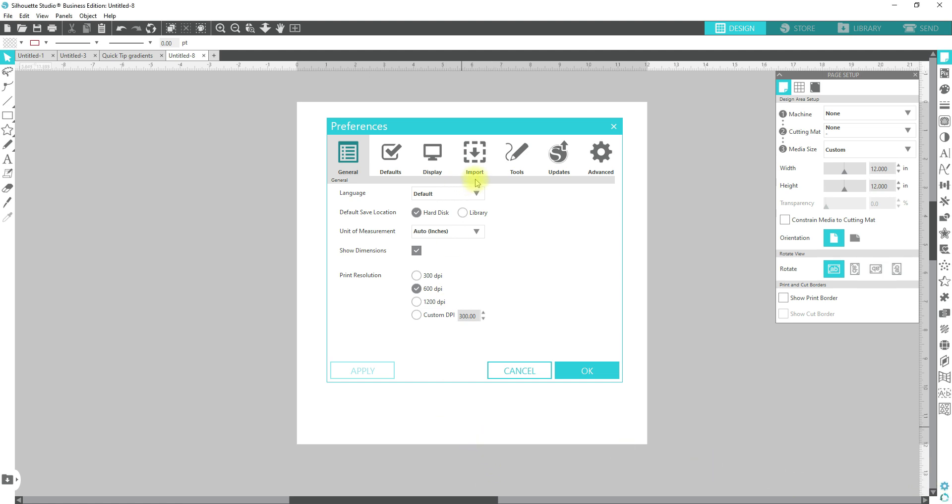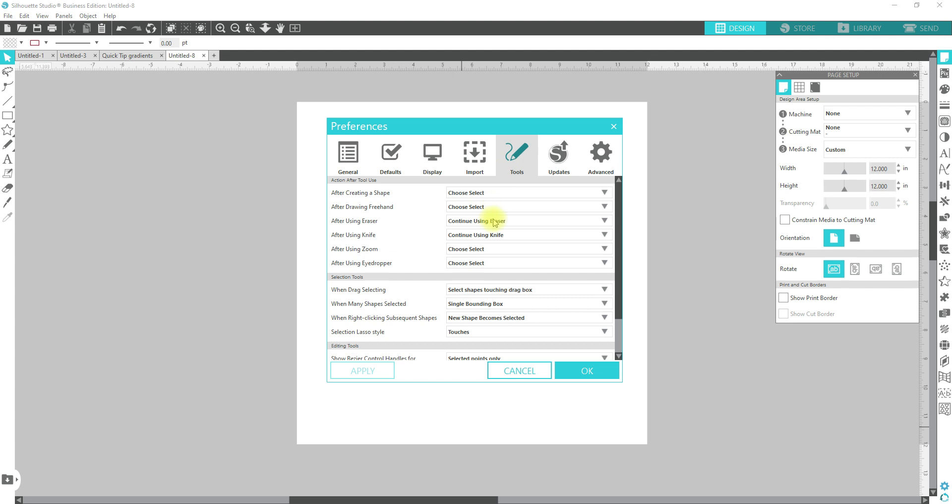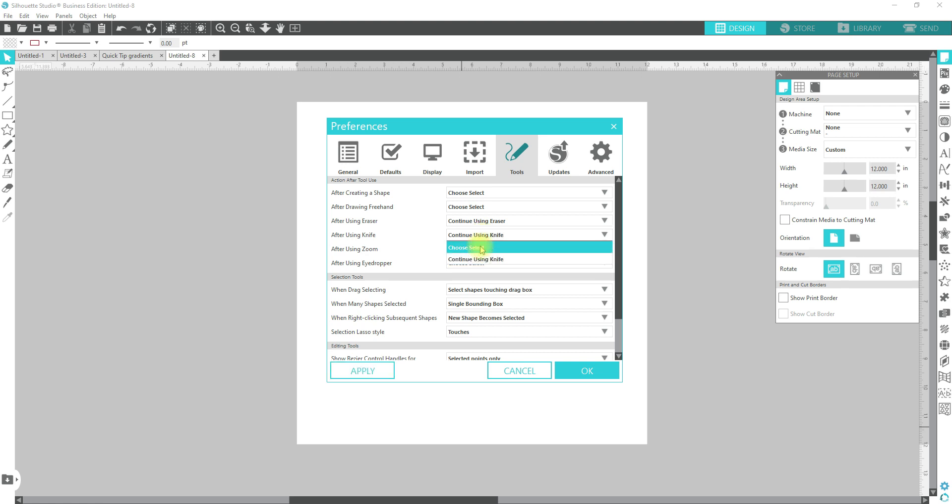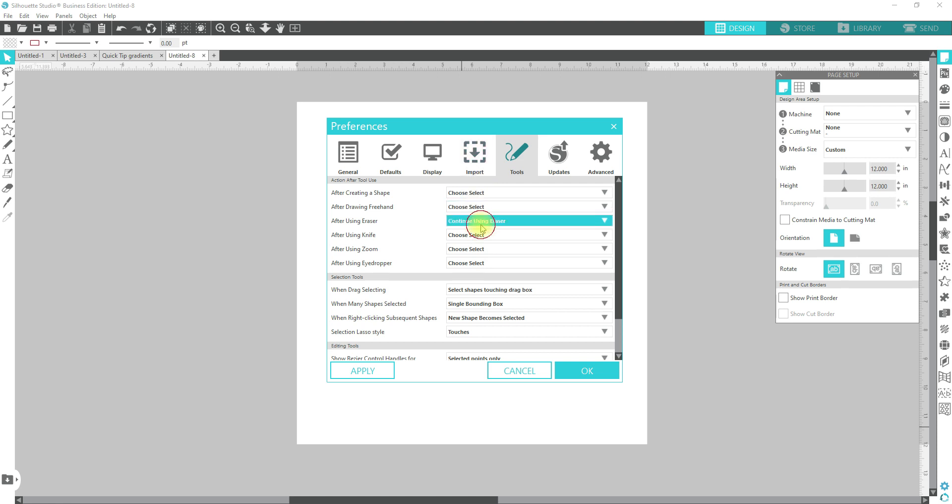Today we're going to talk about the tools. So I'm going to click on that. Right now you see that all of mine say choose select except for my knife because I was doing a tutorial. I'm going to show you when you want to have it continually use a specific tool. But for the most part, the best thing to have it set to is choose select.